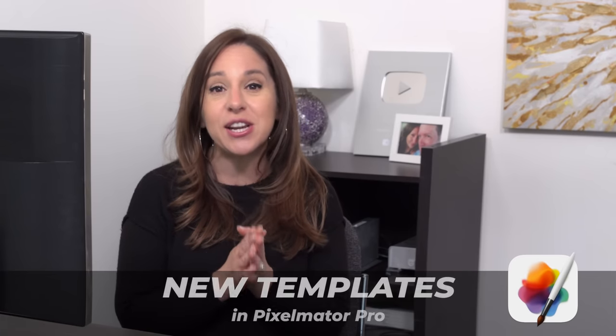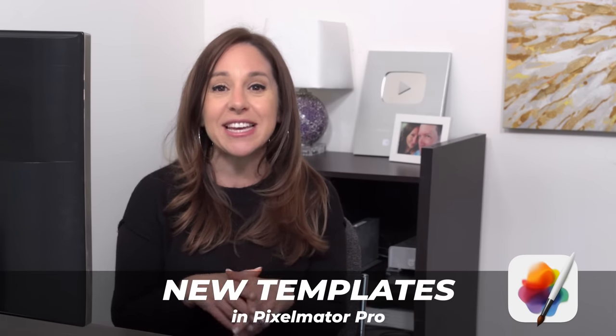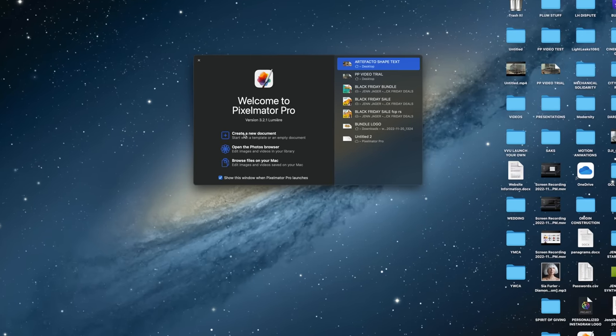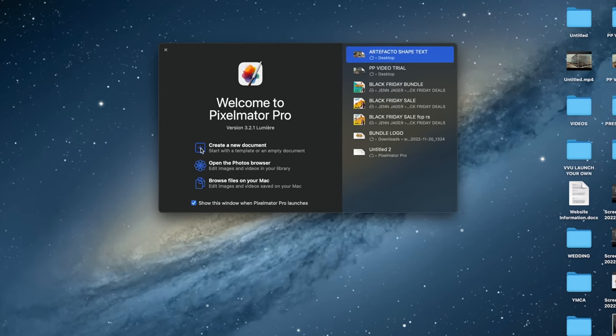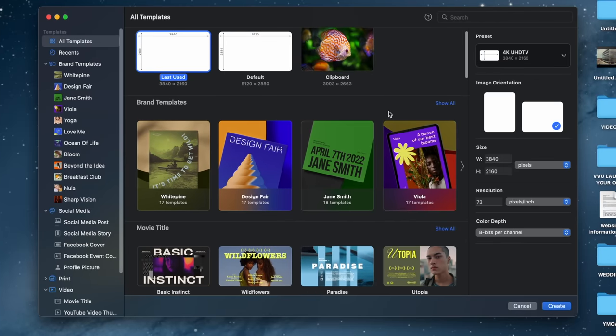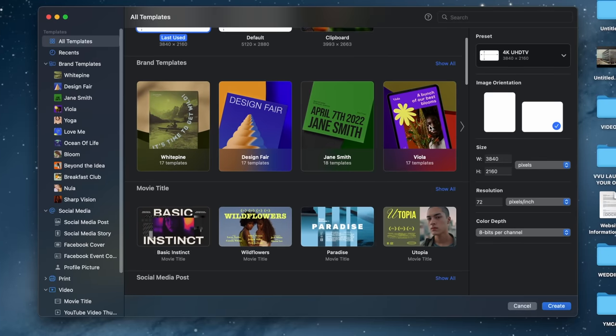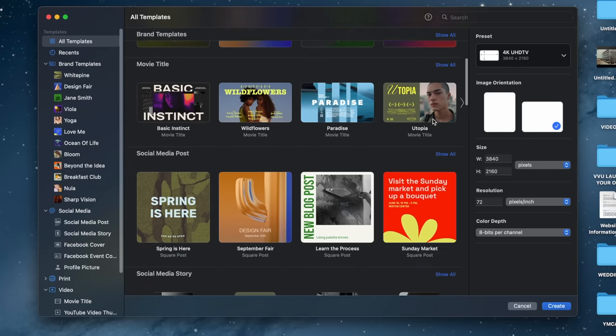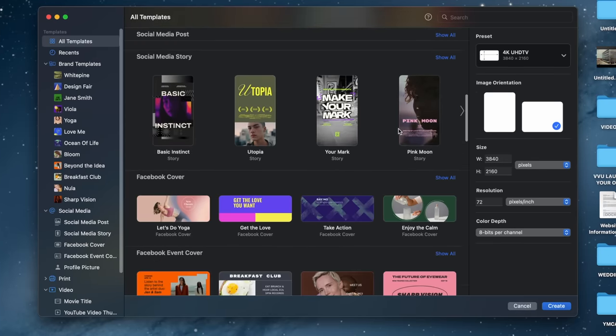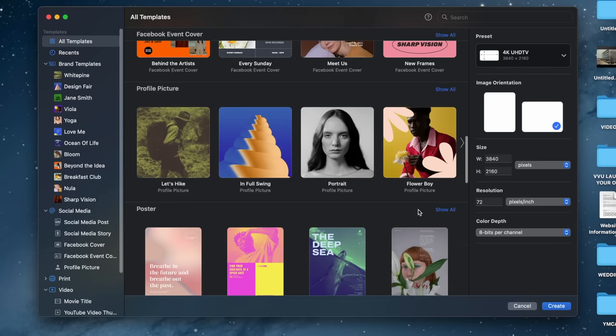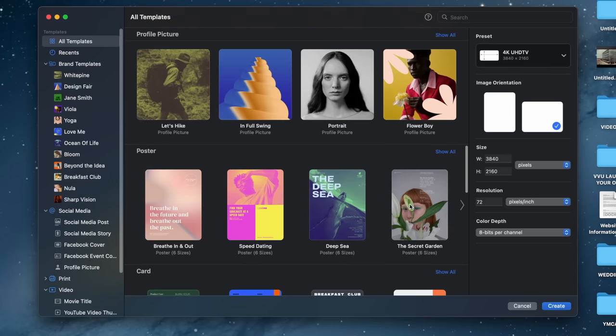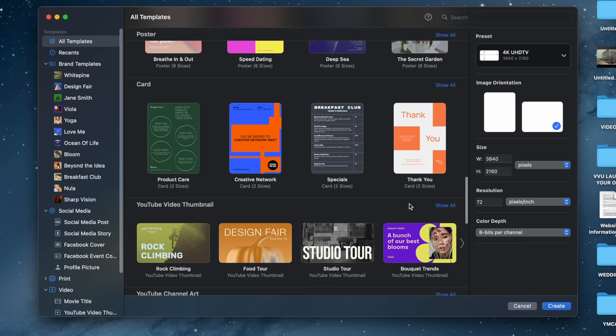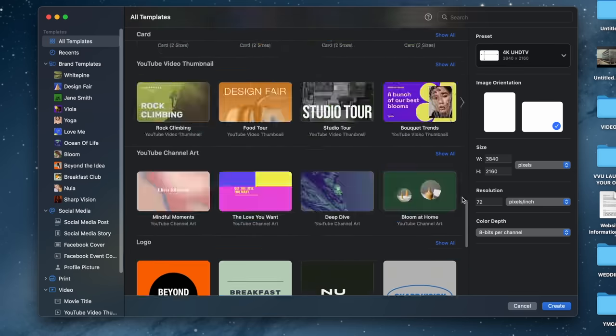Now for the last thing that I think is a great update to Pixelmator Pro is its new templates. So if we start with a new document, you can see here that there are a bunch of templates that we can use to build different elements in Pixelmator Pro. It's very similar to Canva.